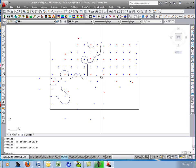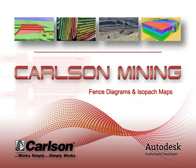This concludes the movie on fence diagrams and isopacs. Thank you.